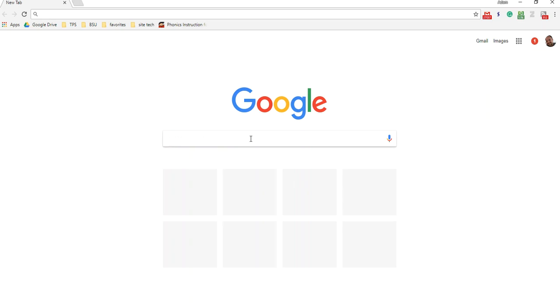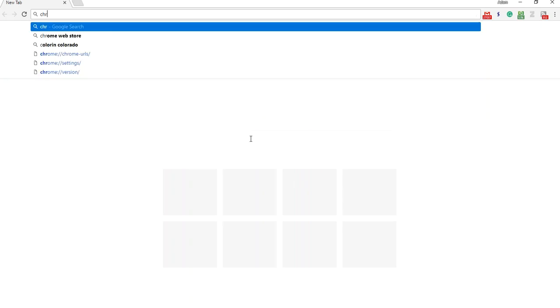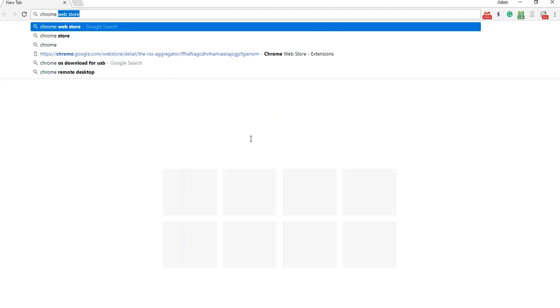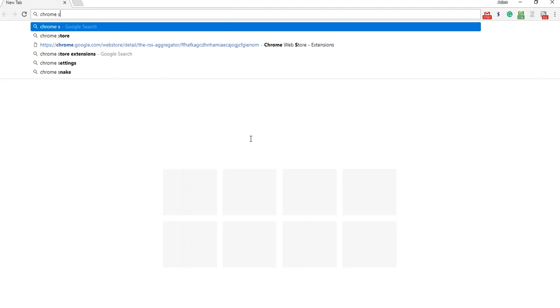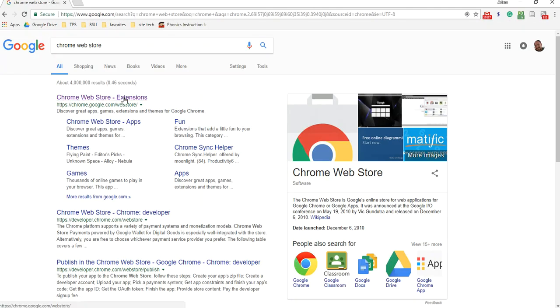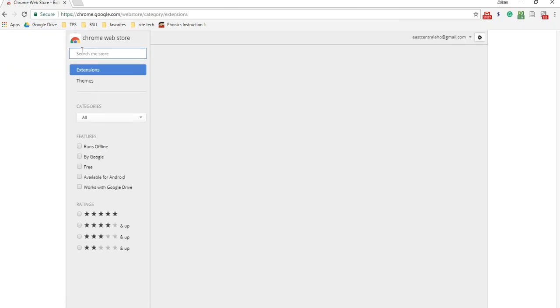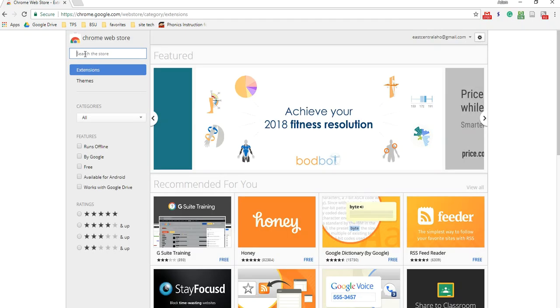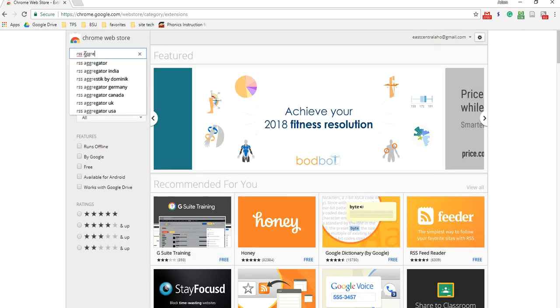The first thing you want to do is go to the Chrome store. There we go. Alright, we're going to select there and then right up here in the top left we're going to search RSS aggregator.